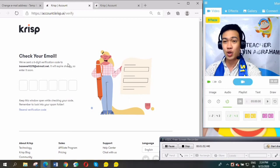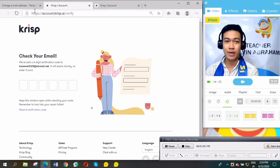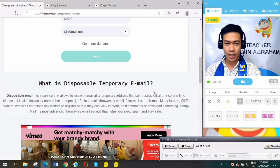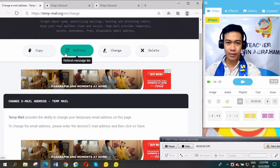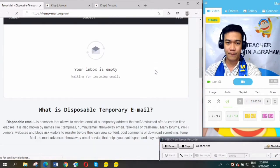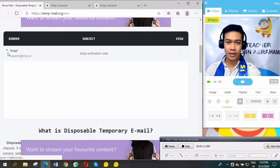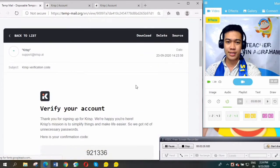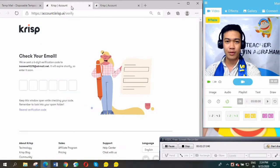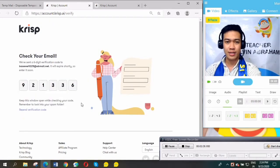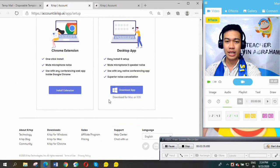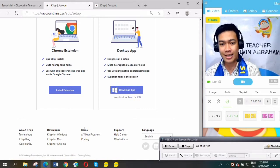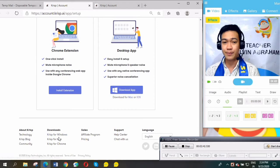After that, this application will ask for the six-digit verification code that they sent to the email you entered. Let's go back here and look for it. Refresh. The verification code they sent is there. All we need to do is copy it and paste it here.